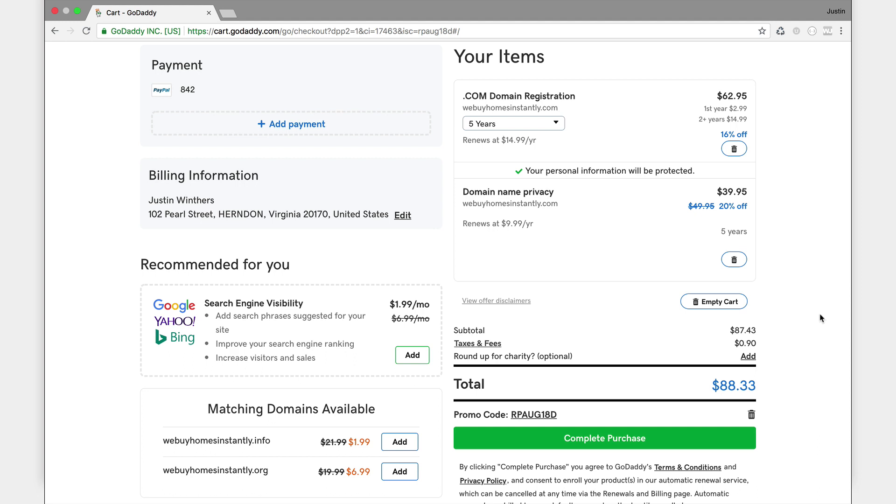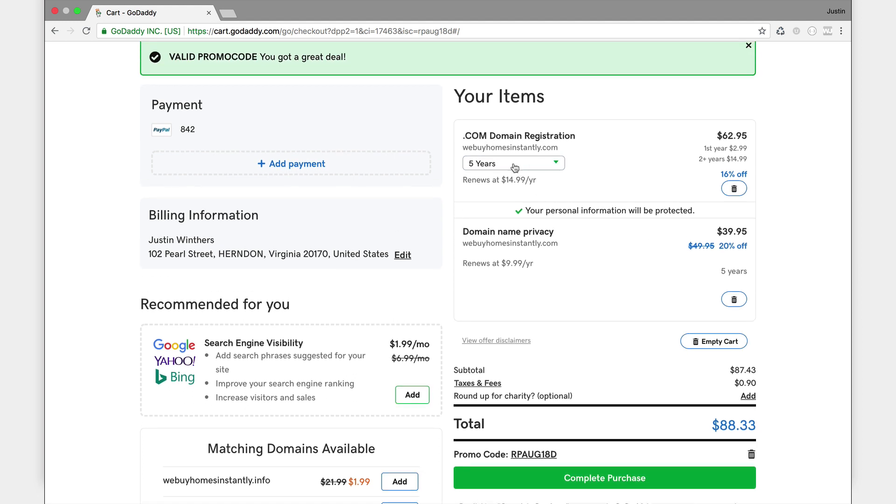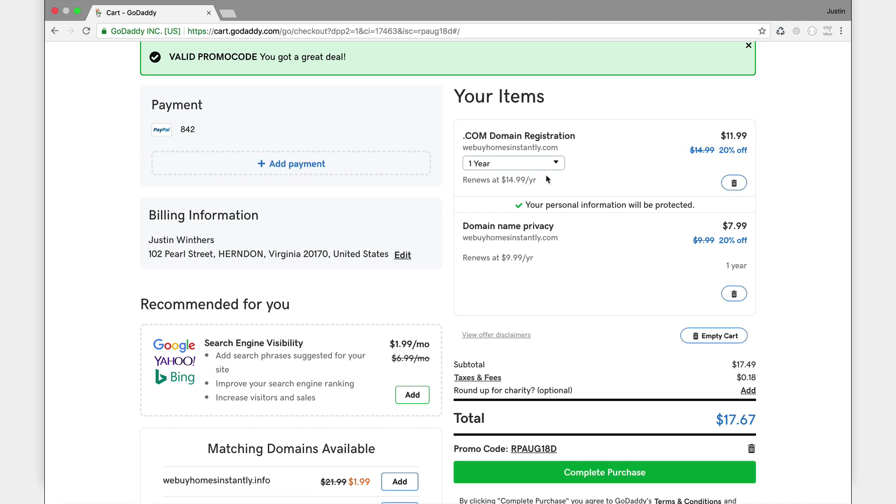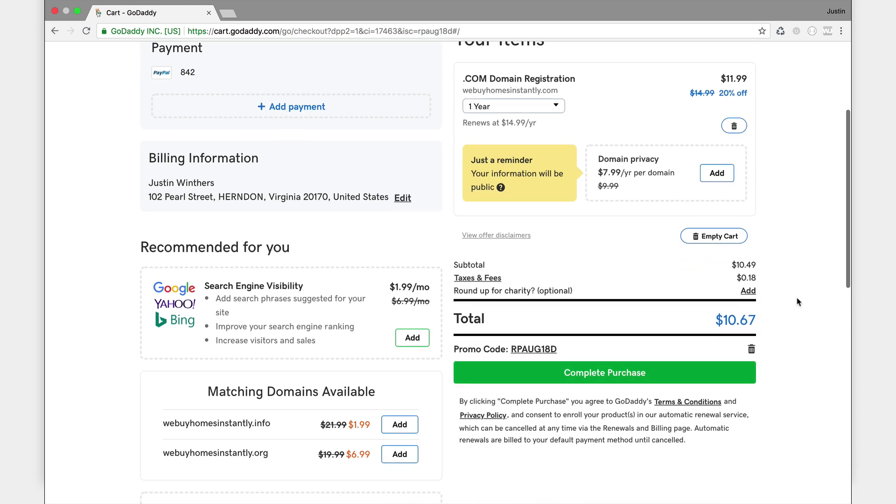For the registration I'm just going to choose one year. Domain privacy, I don't need that. I'm just buying this as an example so that I can show you how to set it up.